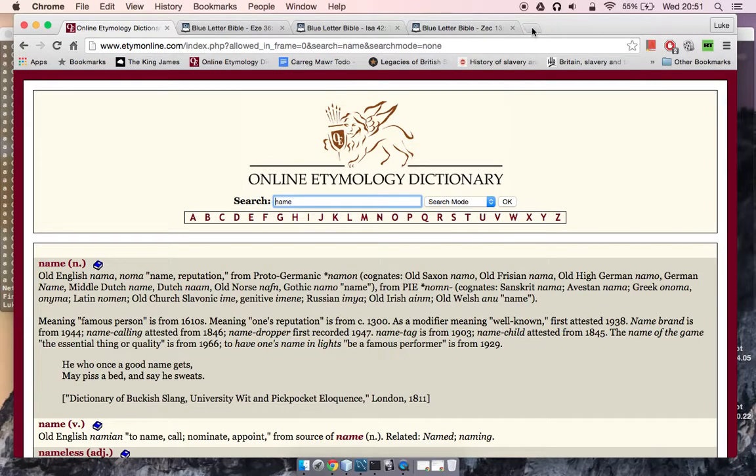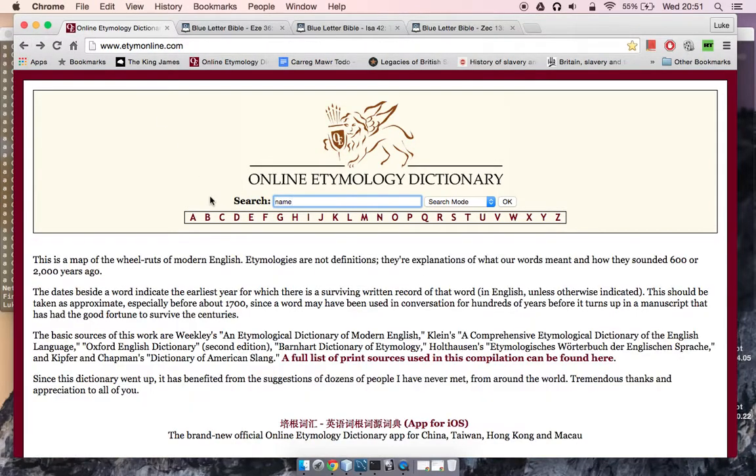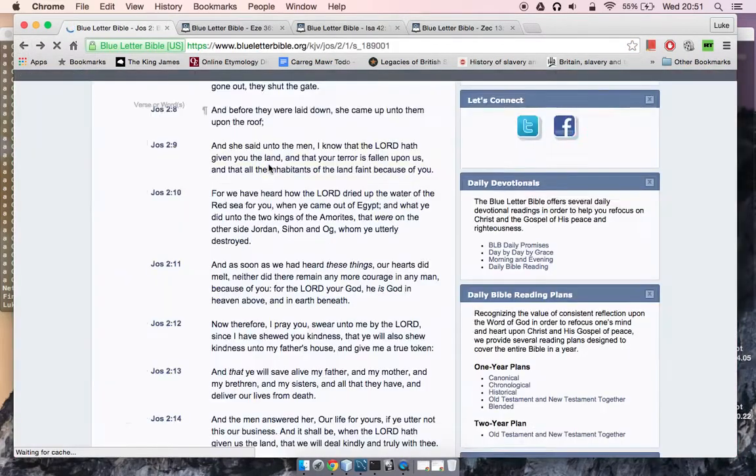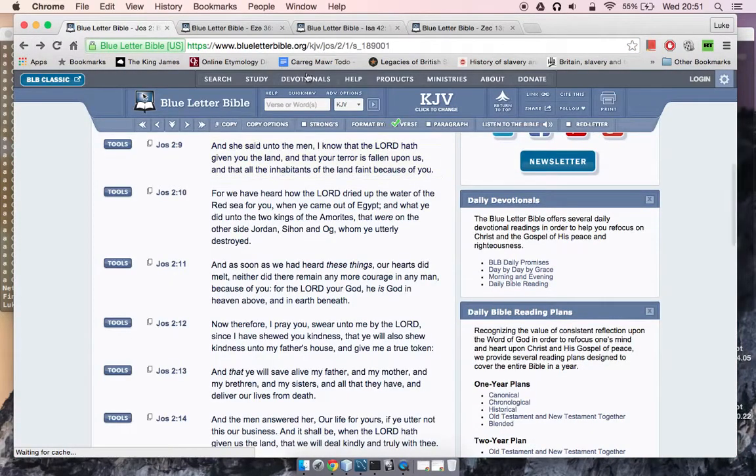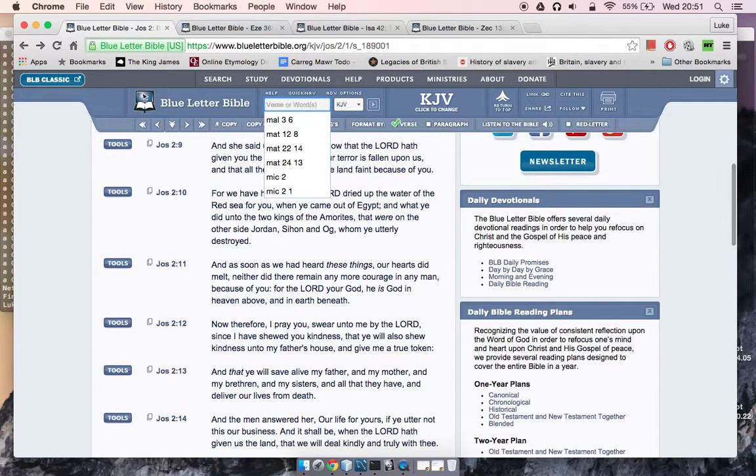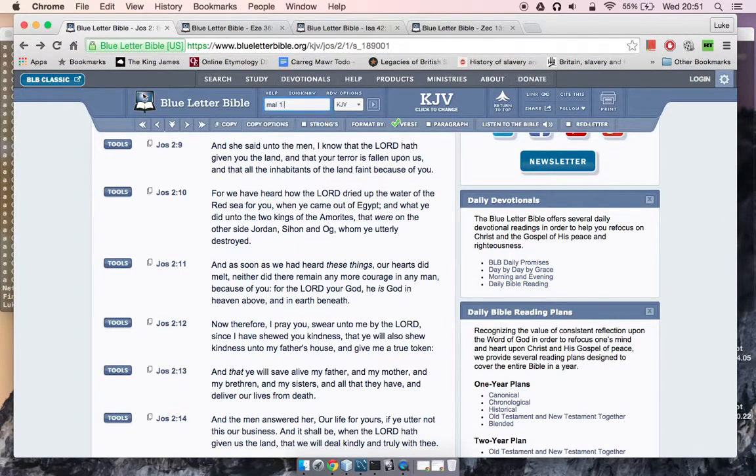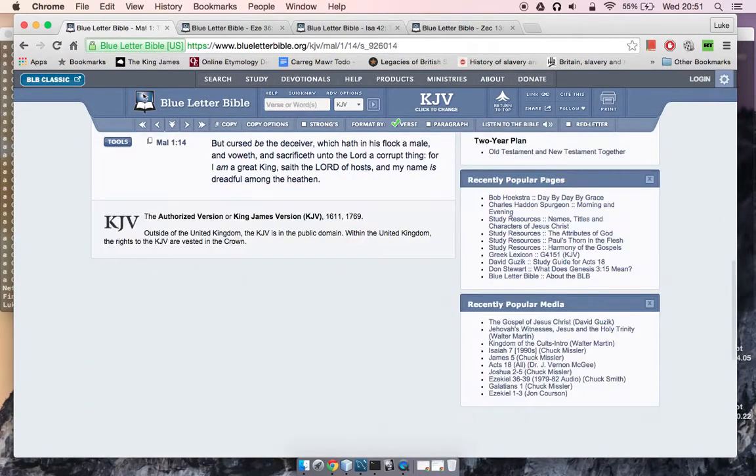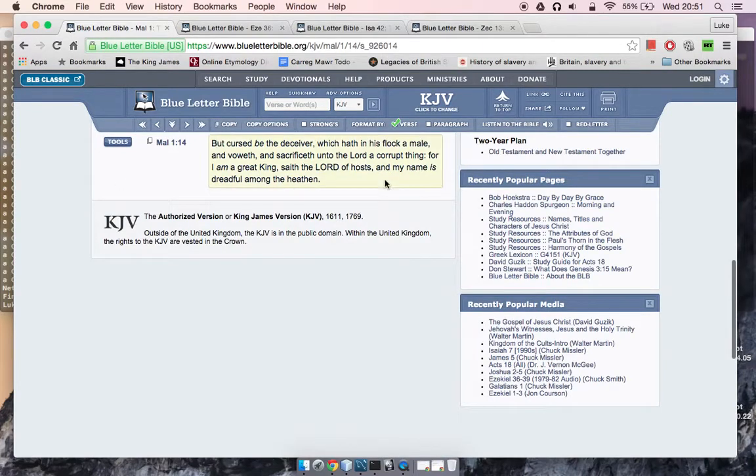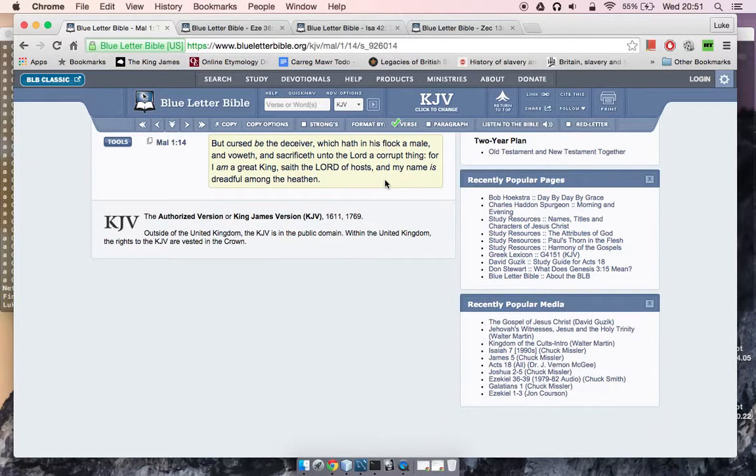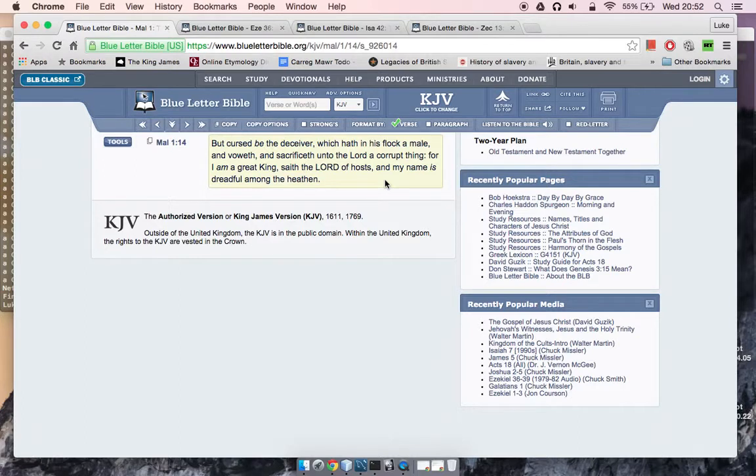That geezer brought out Malachi 1:14. It says, but cursed be the deceiver which hath in his flock a male, and voweth and sacrificeth unto the Lord a corrupt thing. For I am a great king, saith the Lord, and my name is dreadful among the heathen.